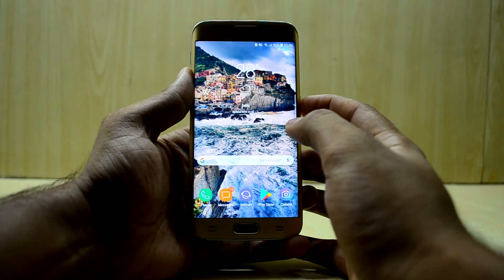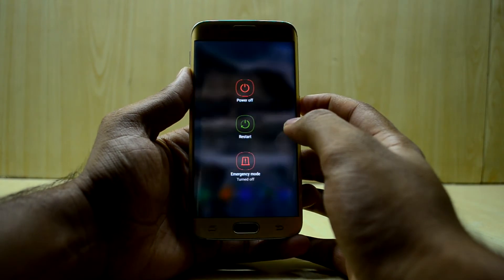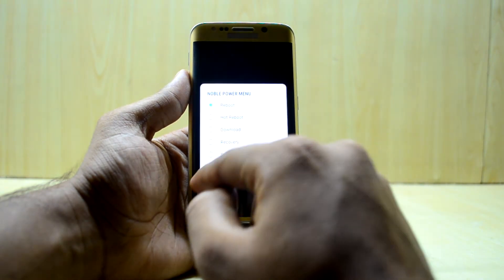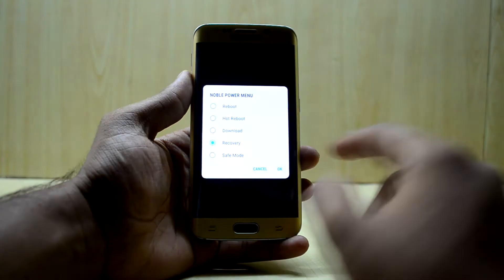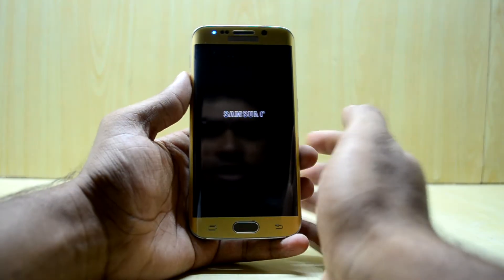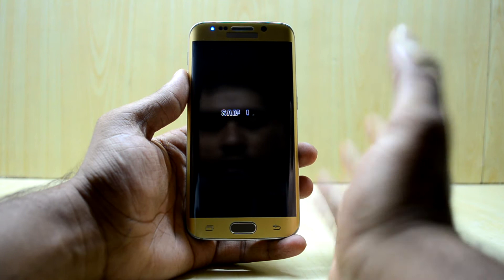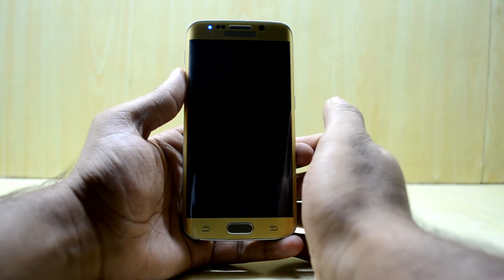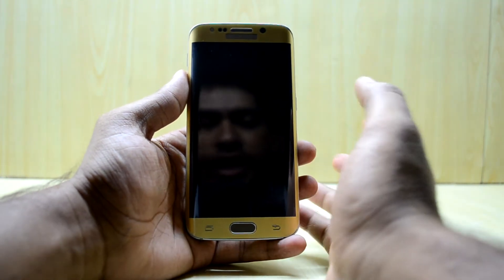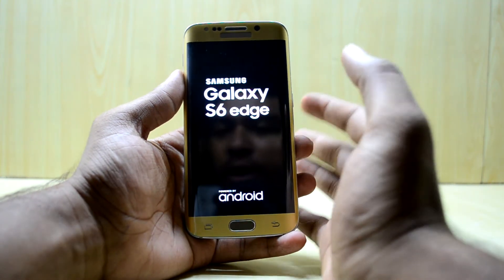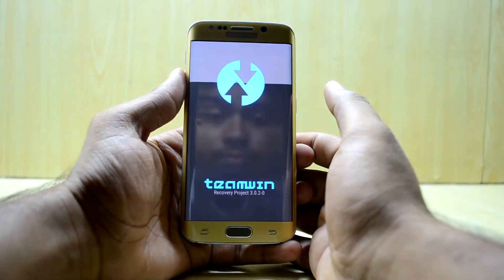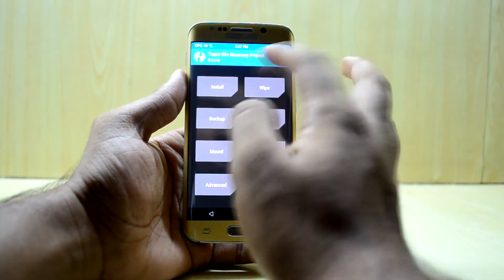First of all, we're going to turn off our device, select restart, and then select recovery. It is a simpler way of getting into the recovery since we are already in the custom ROM, so we might as well use it.